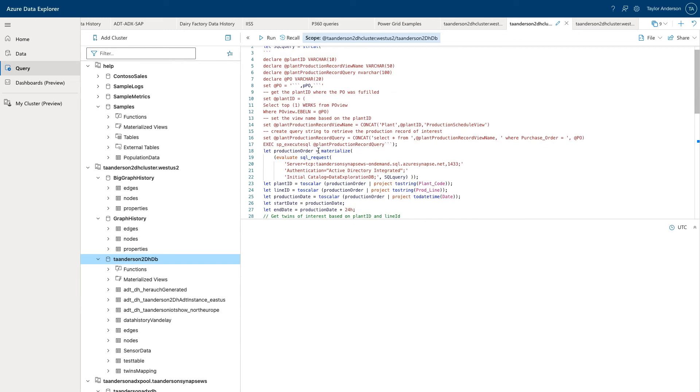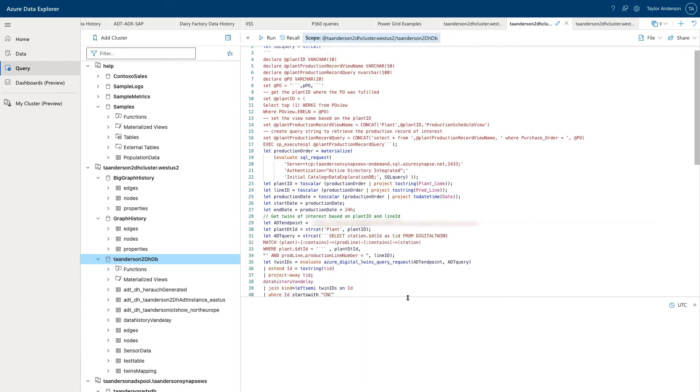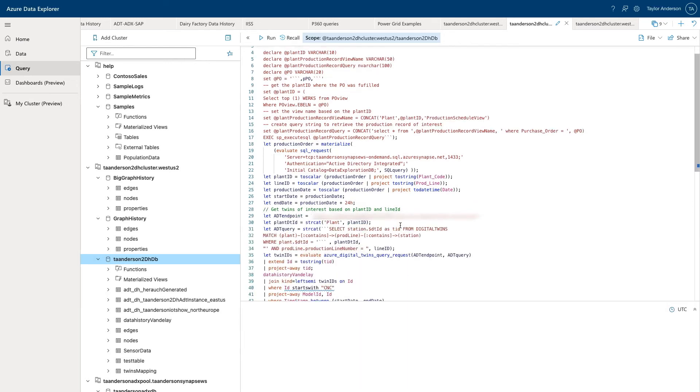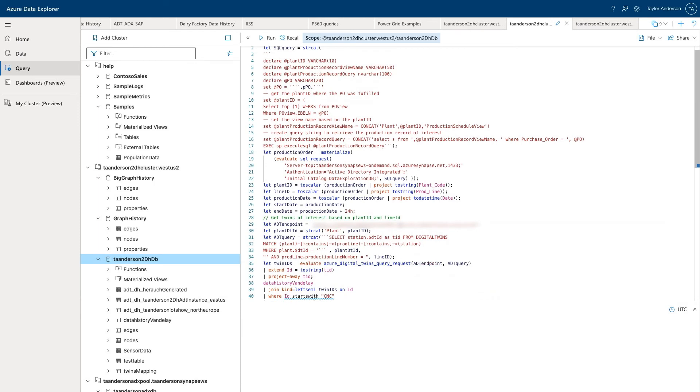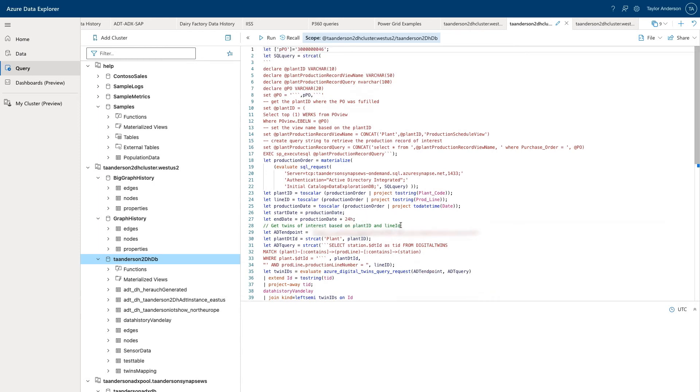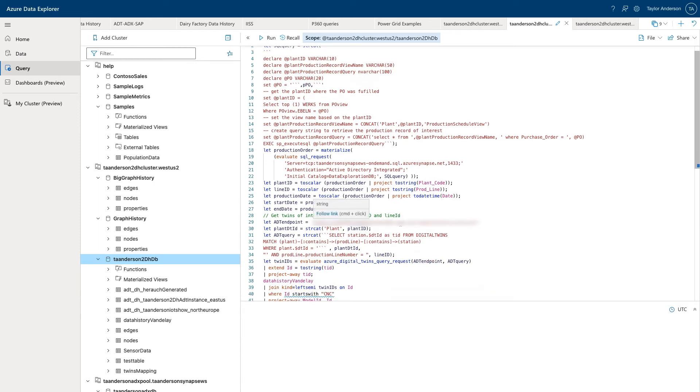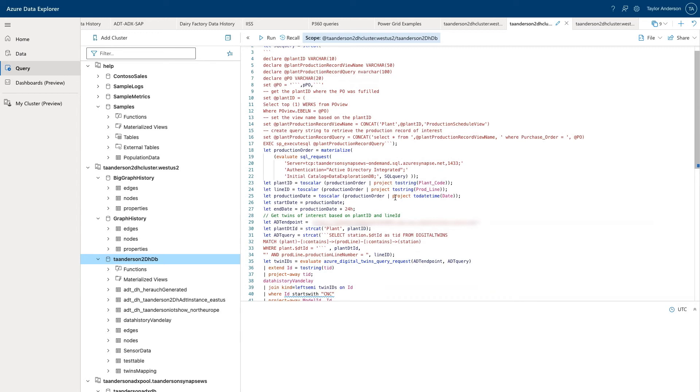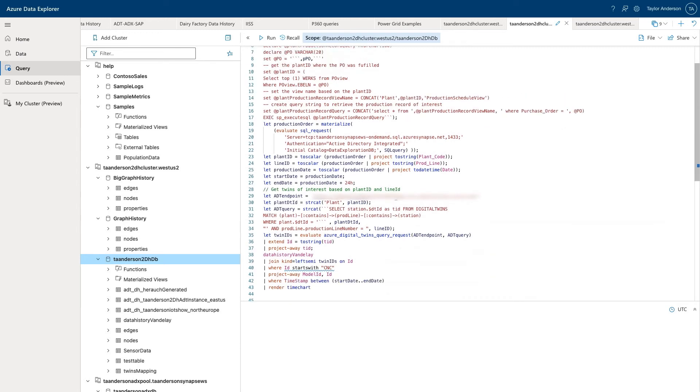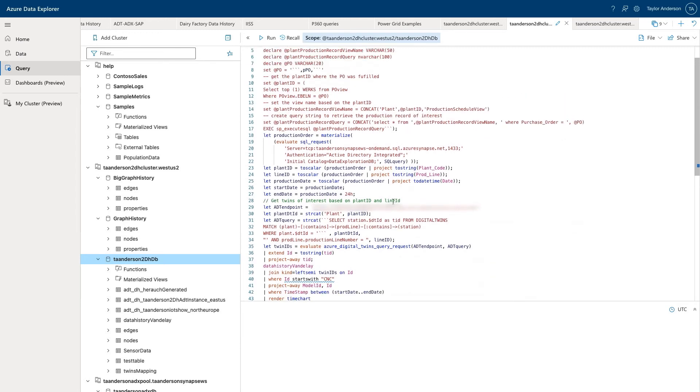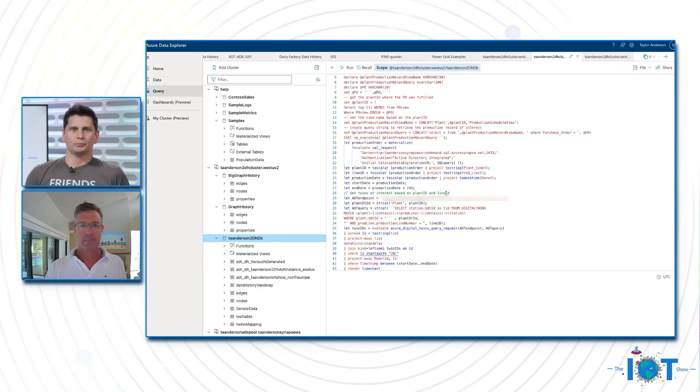And so what we're doing effectively is when we take all these different queries that we've run independently, we can put them actually in a larger query here. And this query, I know there's a few lines here, but all this query does, this query is driving the panel we saw earlier. All it is is a Kusto query, a KQL query that invokes a few SQL queries to resolve things like the plant location and the line ID. Then it runs an Azure Digital Twins query to get the stations on the line, and then it runs a time series query. Everything at once in one place, pretty straightforward.